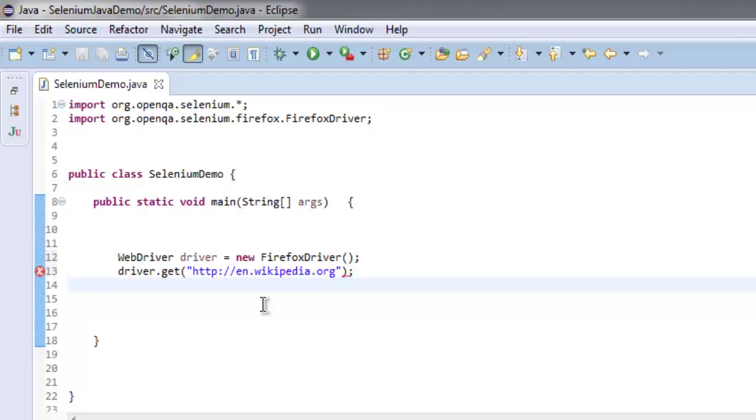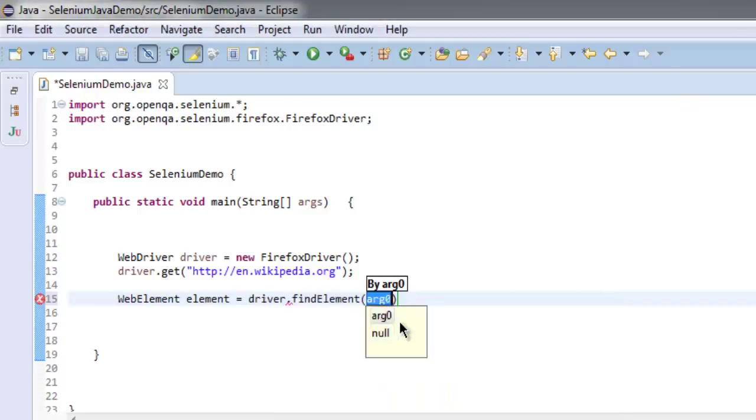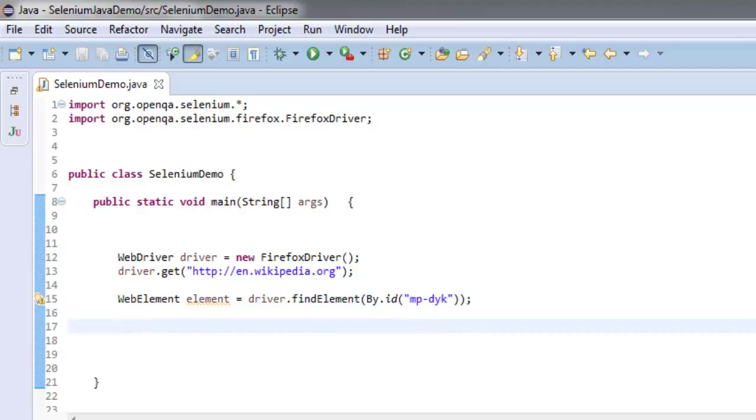Now let's create an instance of element: driver.findElement, and then check with ID. Check for mp-dyk and simply close it. Now I'm going to use an if-else block.